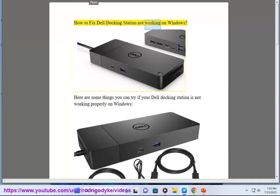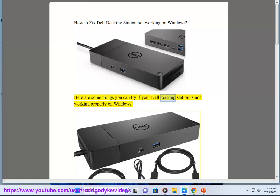How to fix Dell docking station not working on Windows. Here are some things you can try if your Dell docking station is not working properly on Windows.